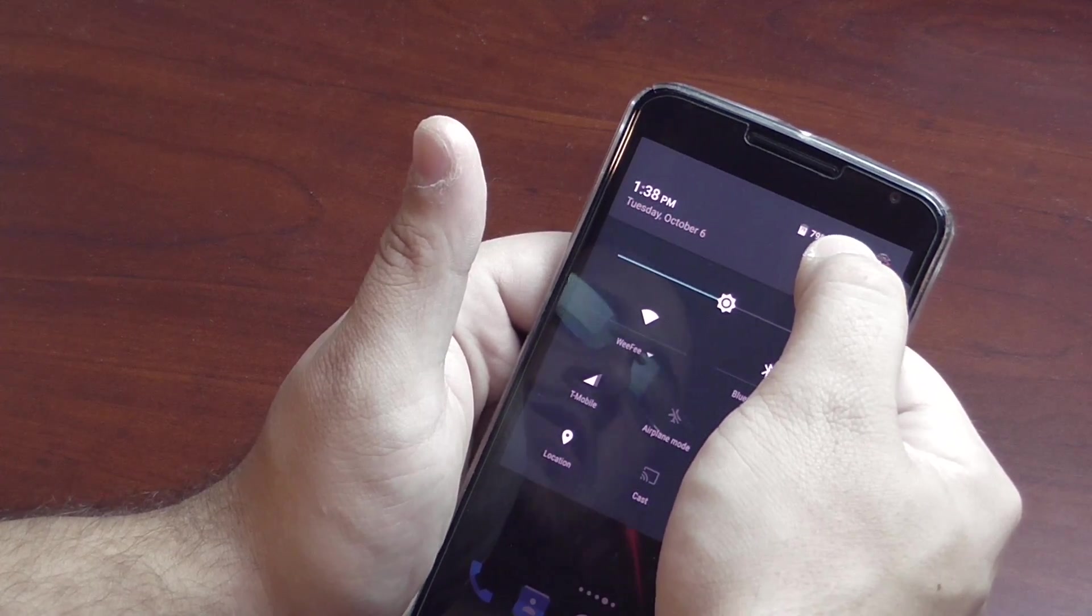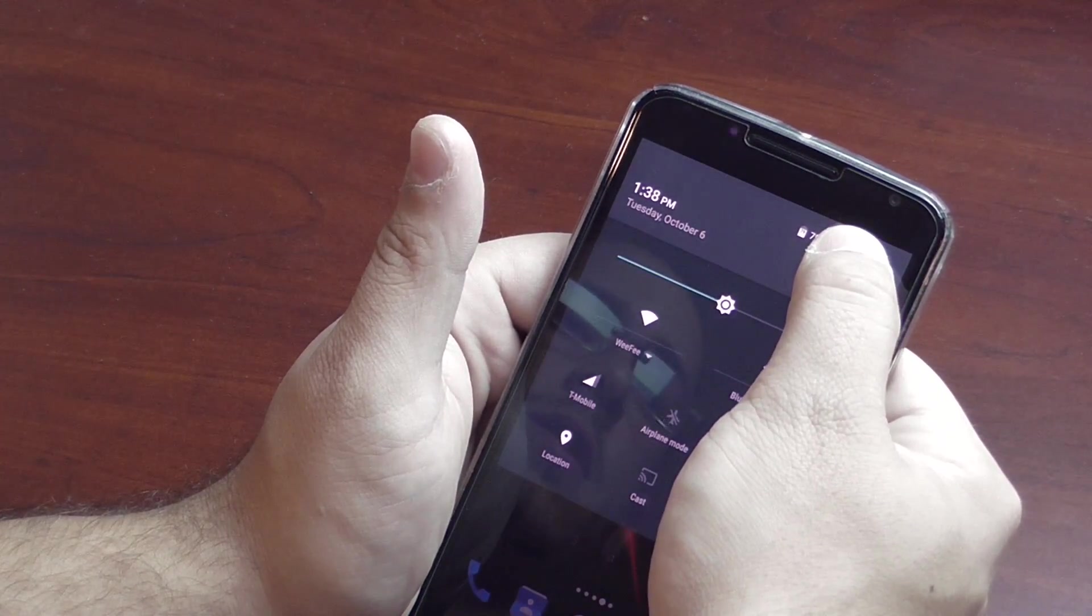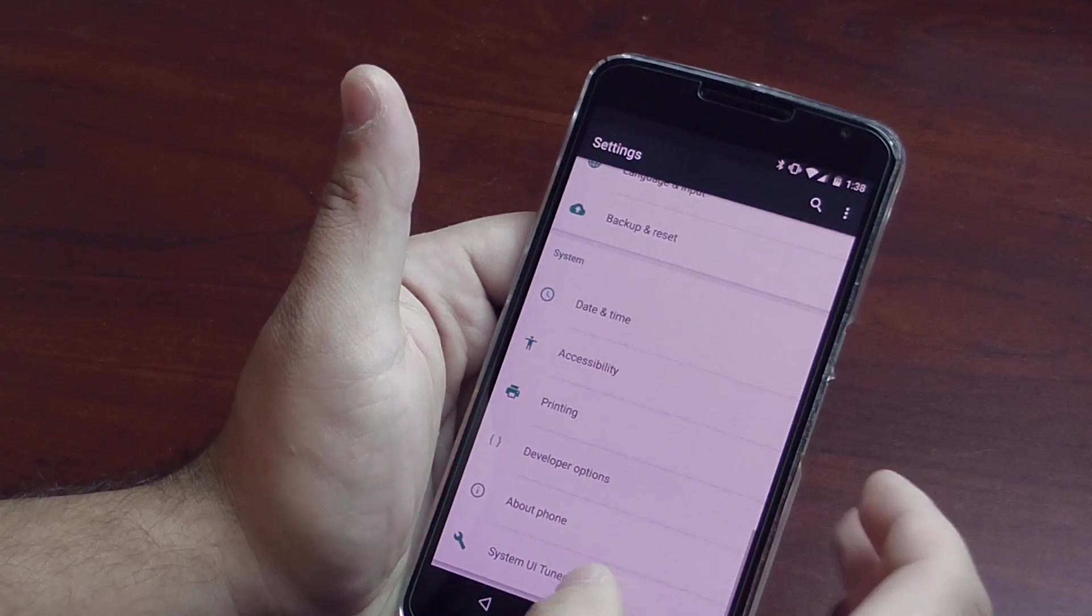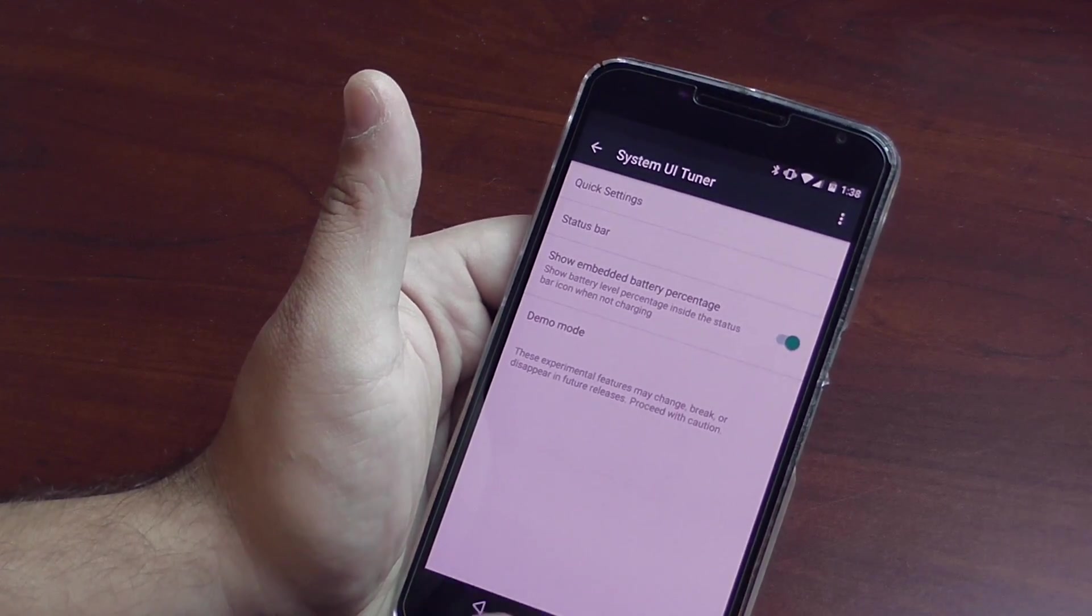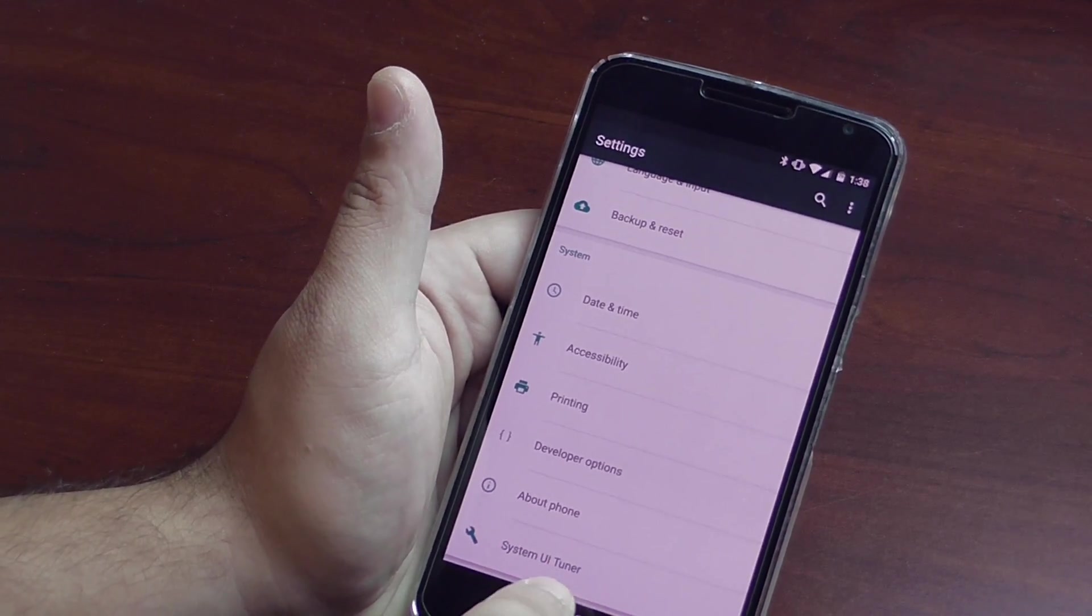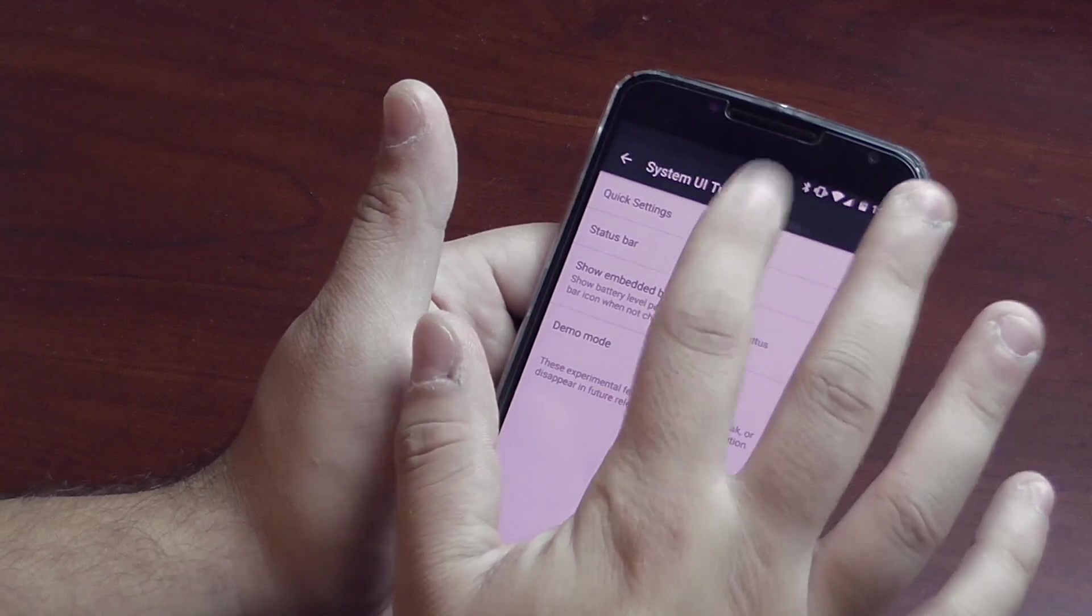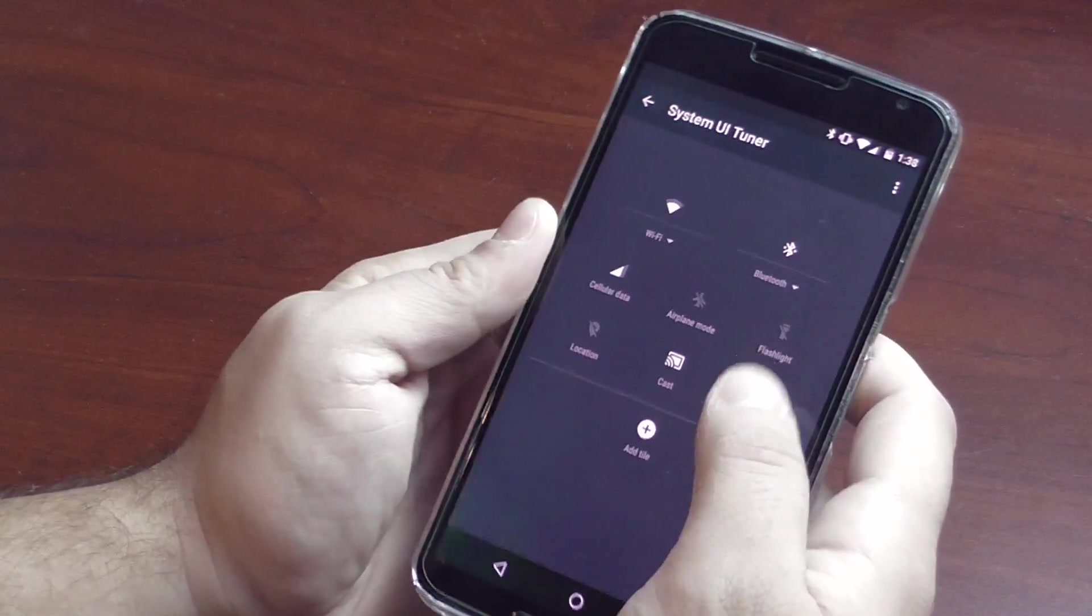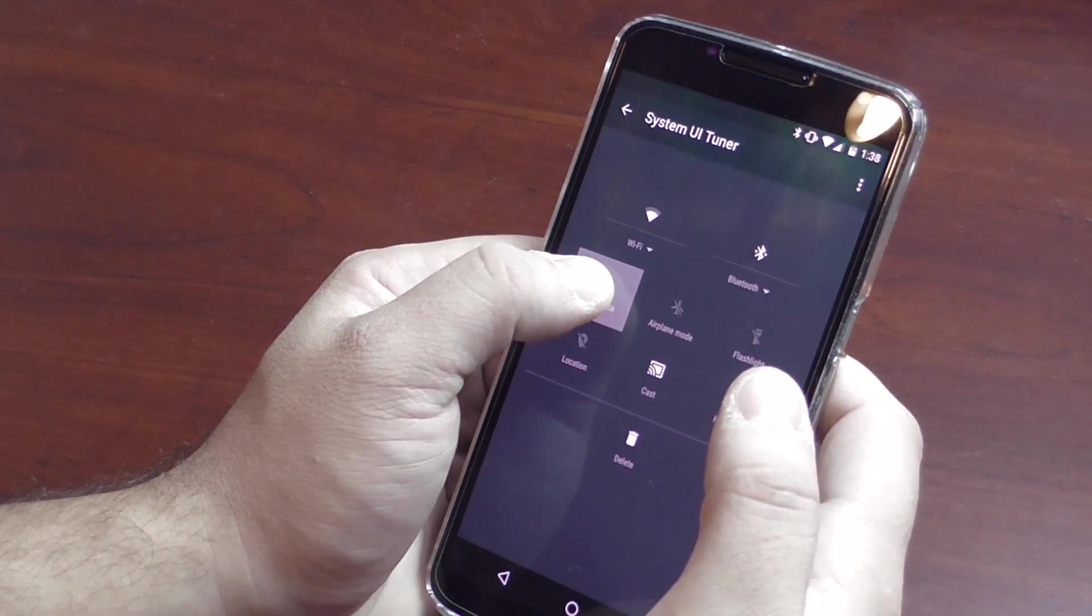Click the little settings button and then let go, and you activate the System UI Tuner. That's going to appear down here. Click on that, click on Quick Settings, and from here you could click and hold...